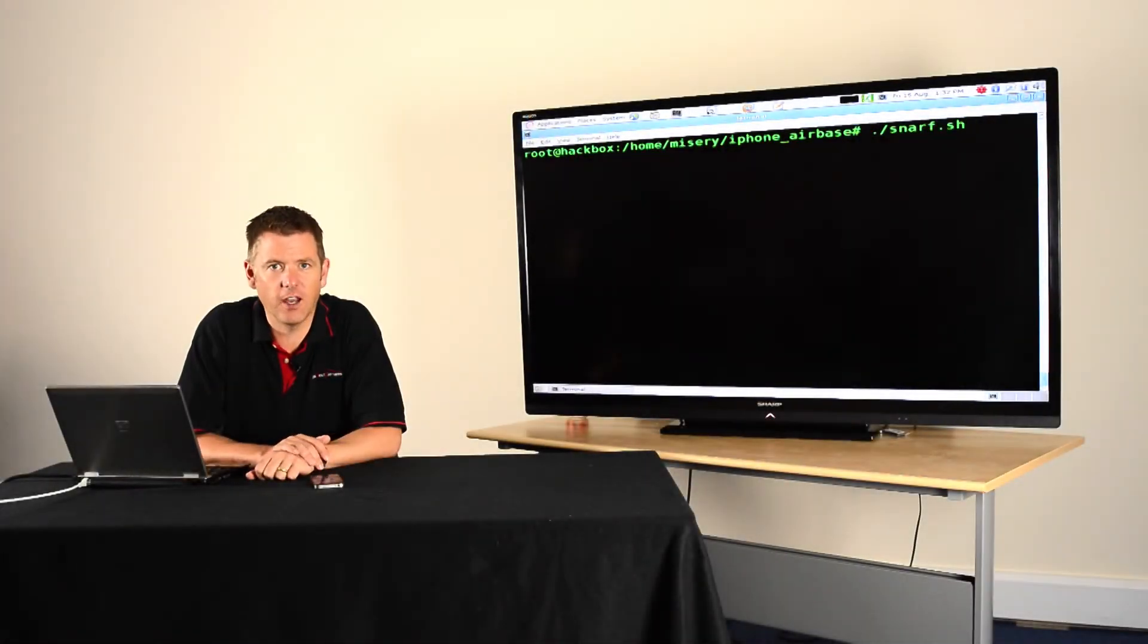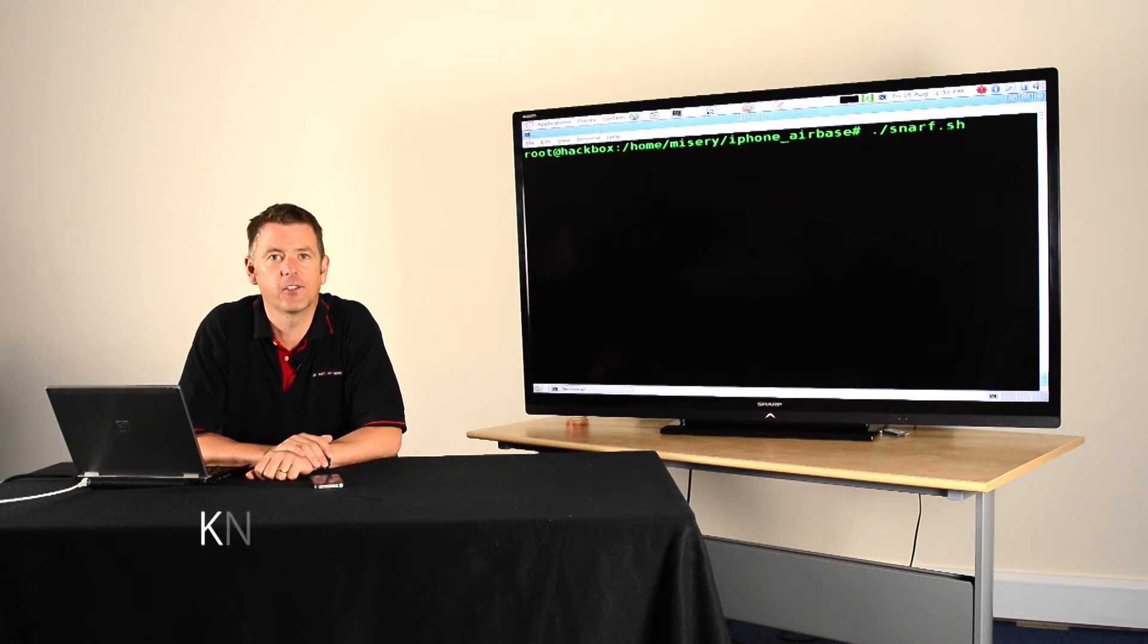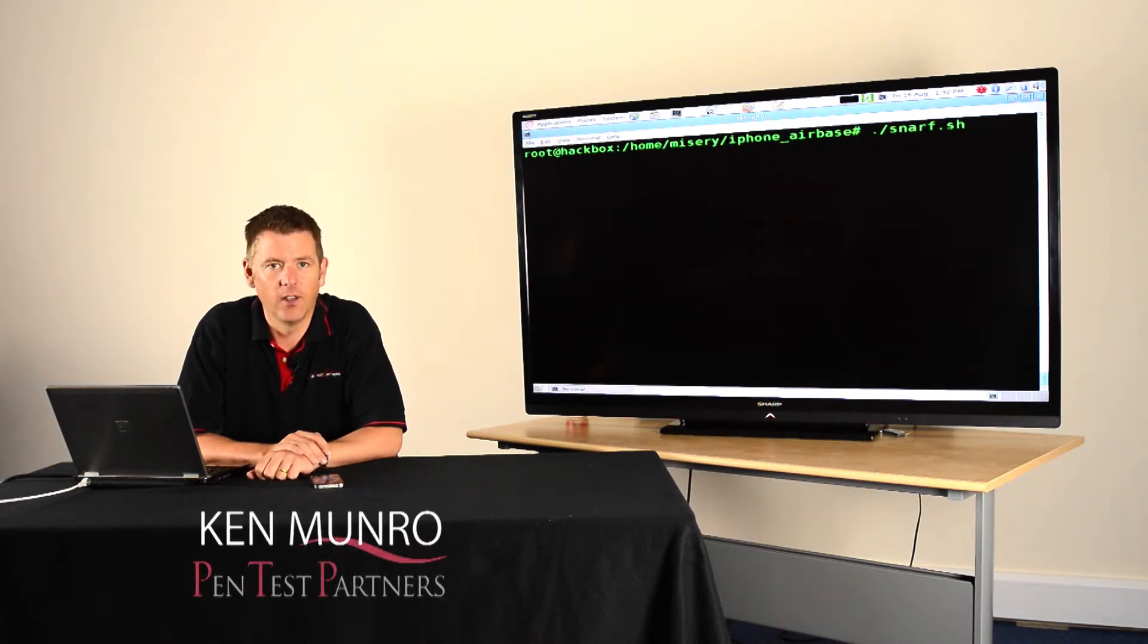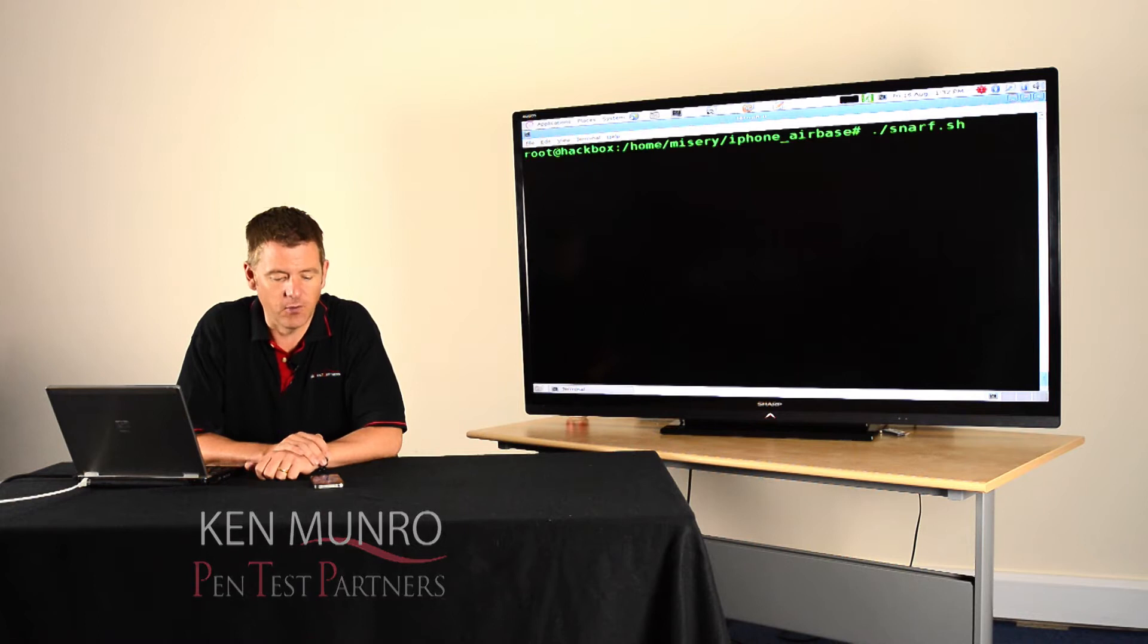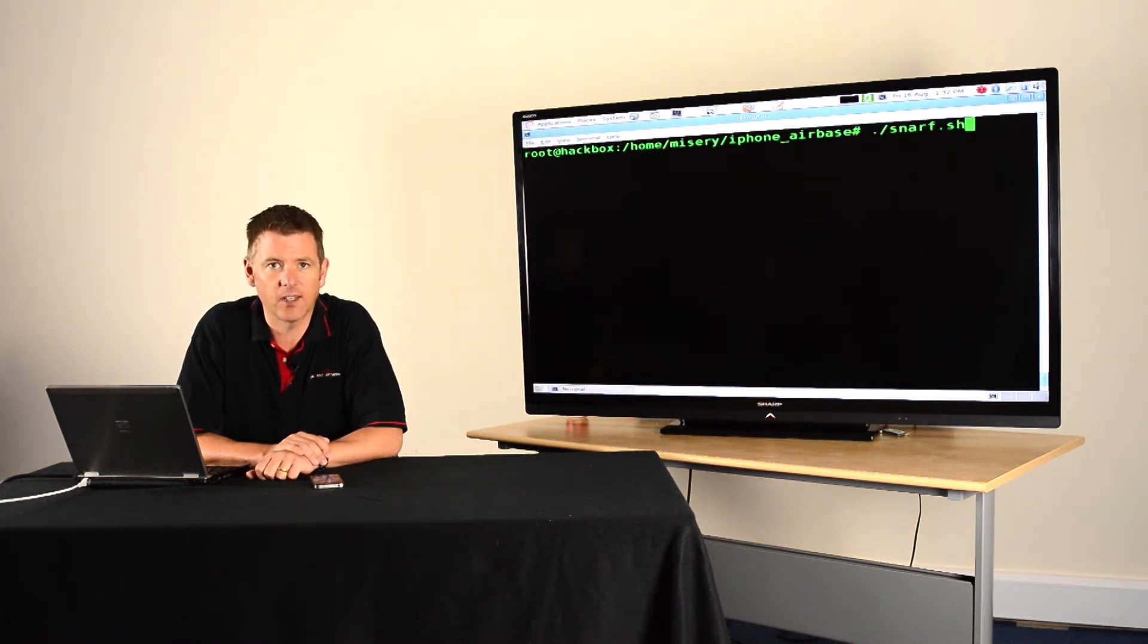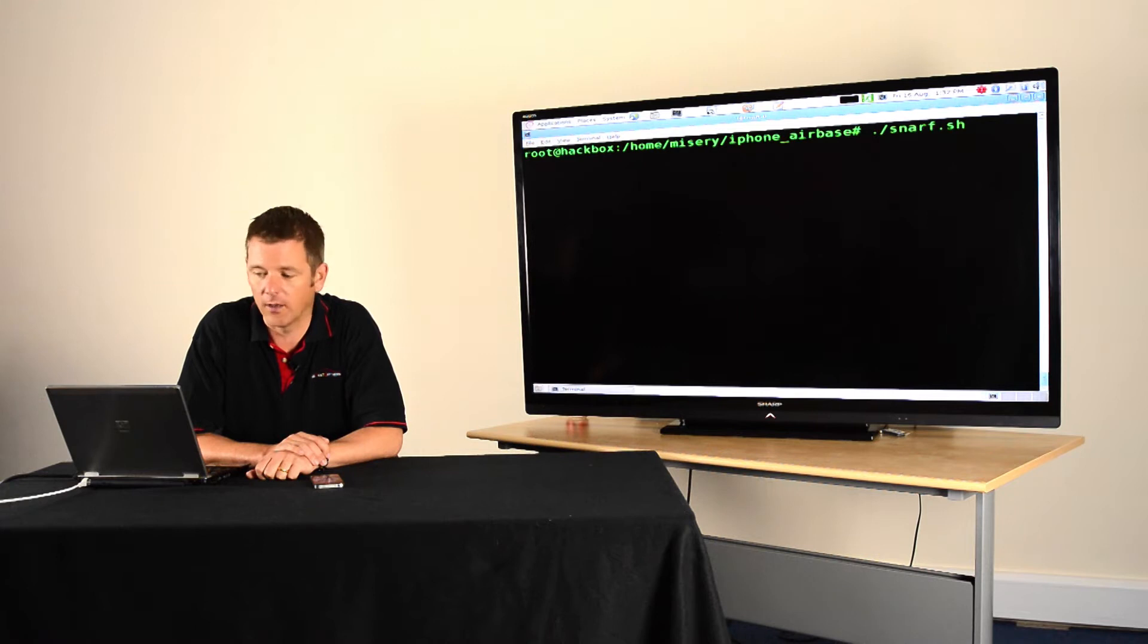So I want to show you how easy it is to steal the email password to an iPhone, just doing it over wireless. Incredibly straightforward and it's all to do with the fact that it's very easy to accept an invalid SSL certificate on an iPhone.